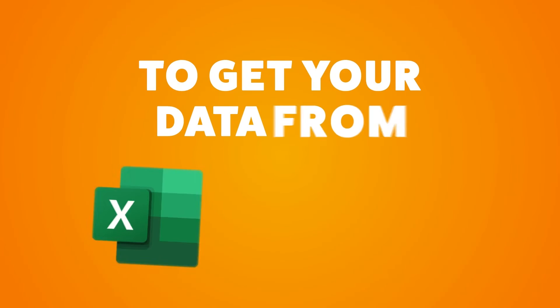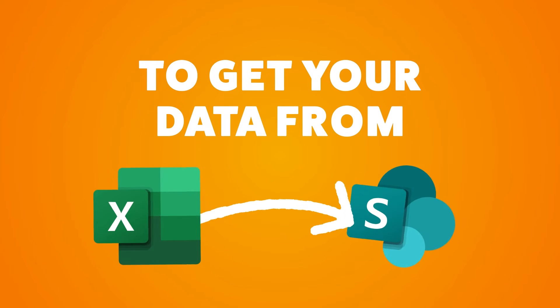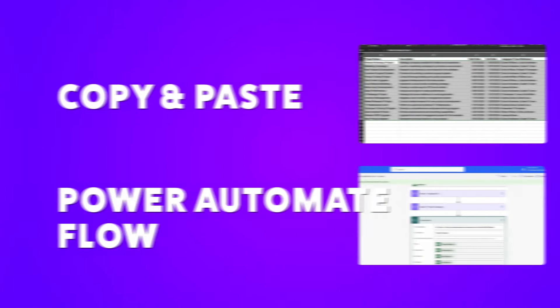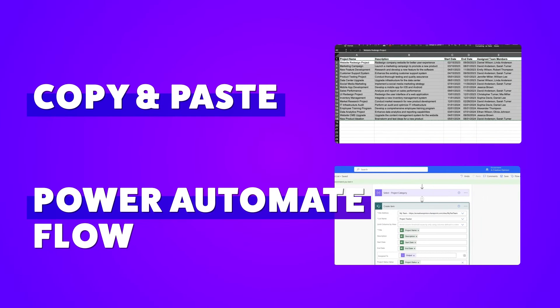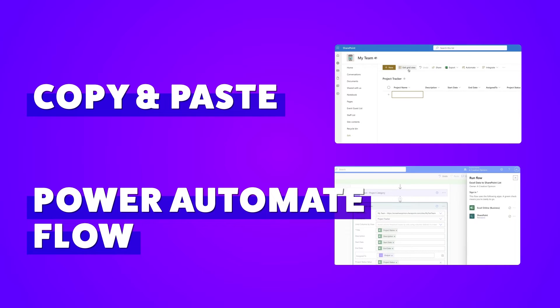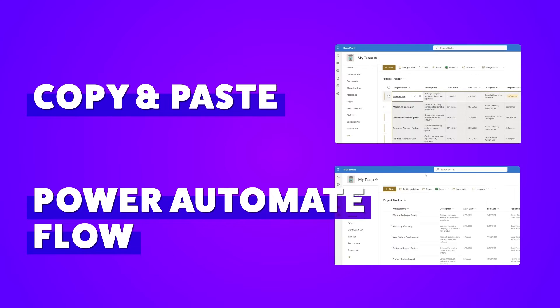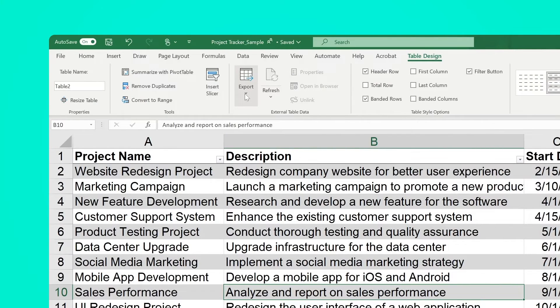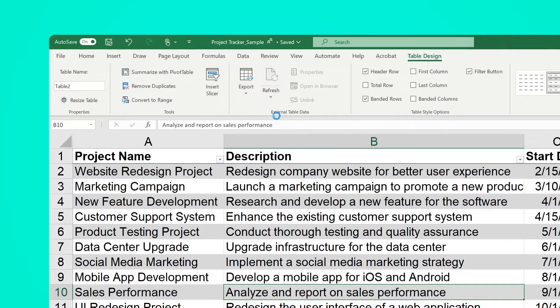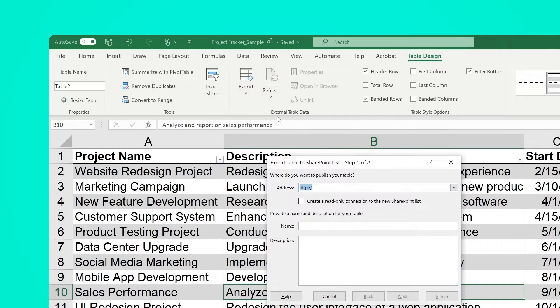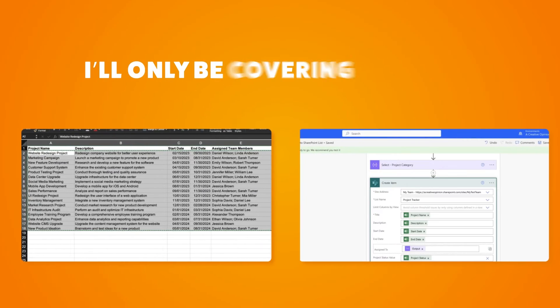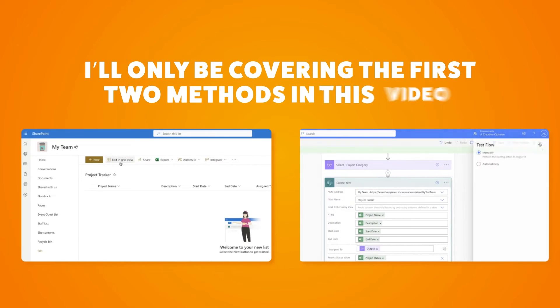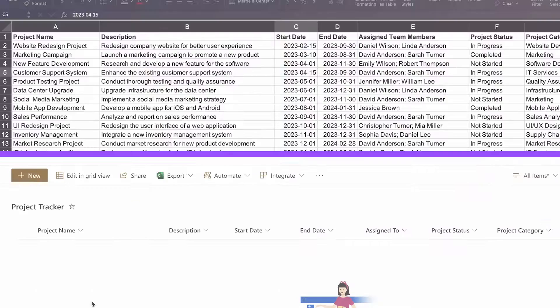There are two ways to get your data from Excel into a SharePoint list: copy and paste, or automatically with a Power Automate flow. If you're using Excel for Windows, you have a third option which is export table to SharePoint list. I'll only be covering the first two methods in this video.